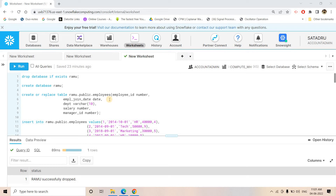Welcome to Knowledge Amplifier. Today I'm going to discuss another approach to implement row-level security in Snowflake. In our previous video I discussed one approach using secured views and Snowflake roles, so please go through that first if you haven't, because those concepts will help you understand this. That is a simpler technique and this one is a bit more complex than the secured view approach.